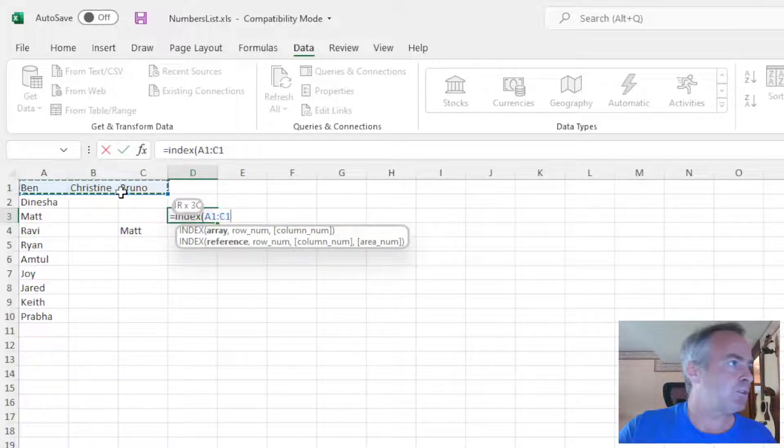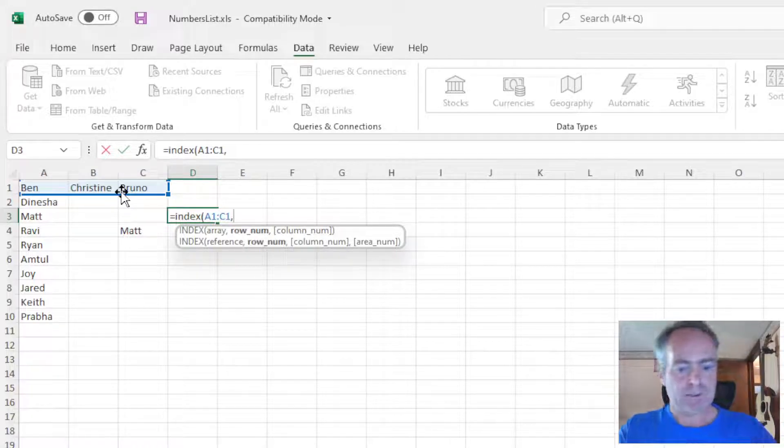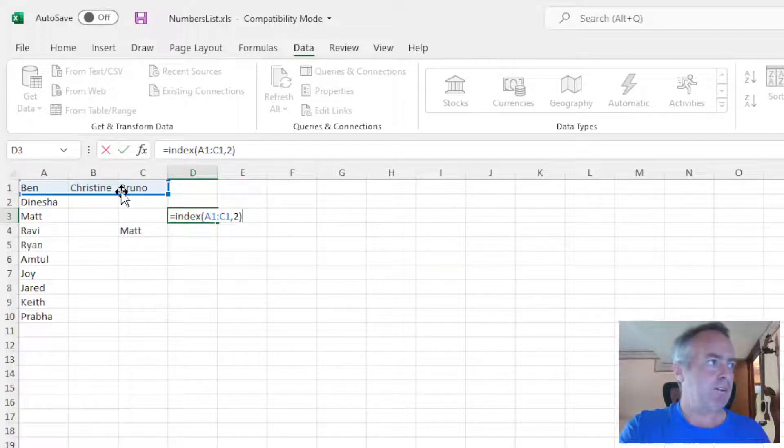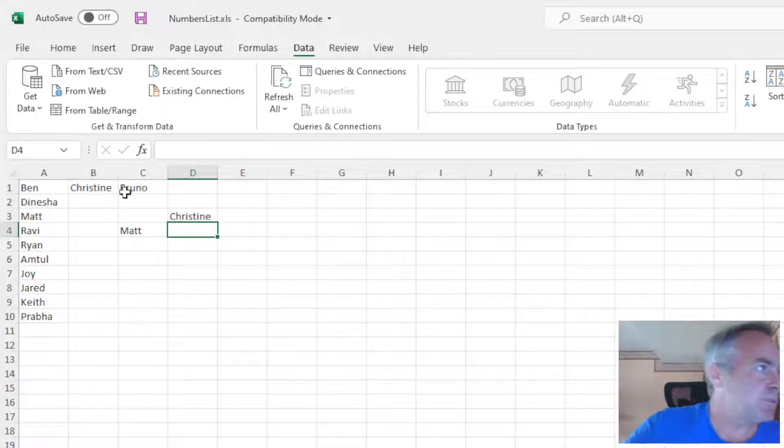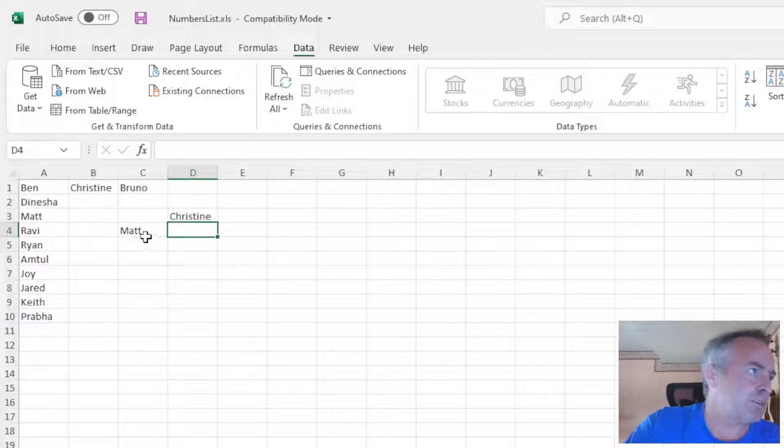We'll go across. Comma, I'll say 2, and we'll get Christine. So vertical, horizontal, doesn't matter.